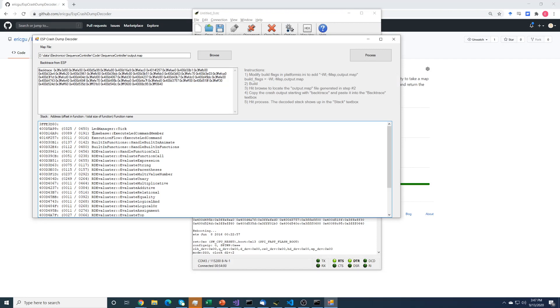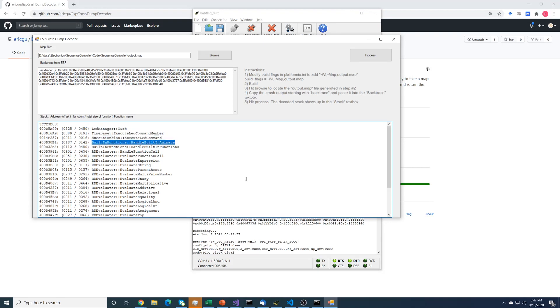And then we can trace our way up the stack, so this function was called by this function, and this function, and this function, and so on. So this won't tell you exactly where it was, and it won't necessarily tell you the problem. But it'll at least give you a good idea where to start when you want to do debugging. Thanks.